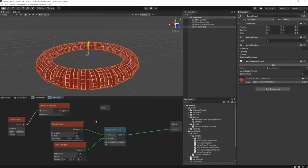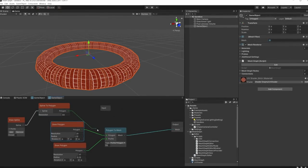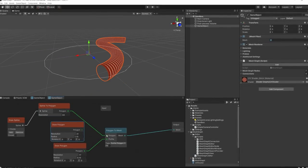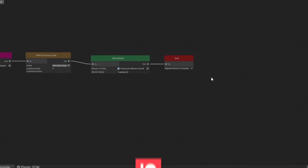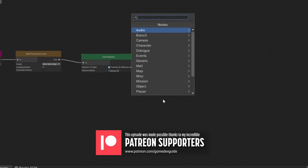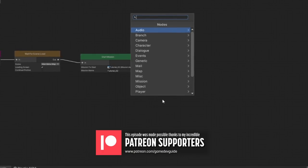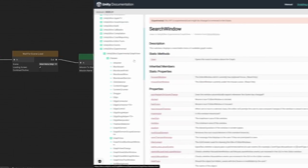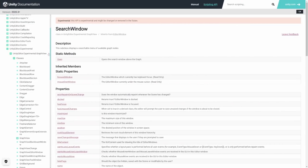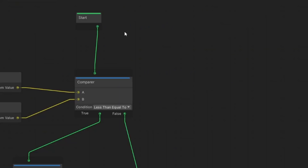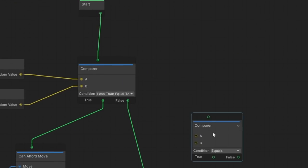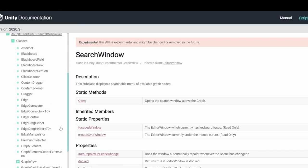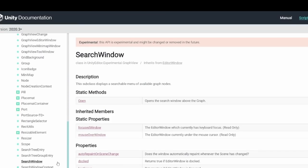And so when I began looking at how to extend Unity's GraphView API for my own personal tools, it was here that I stumbled upon the search window class. You see, there actually is documentation for it, it's just that it's hidden inside the experimental namespace. GraphView, despite being an extremely powerful set of tools for, well, tooling, is marked mostly for internal use and not publicly supported.